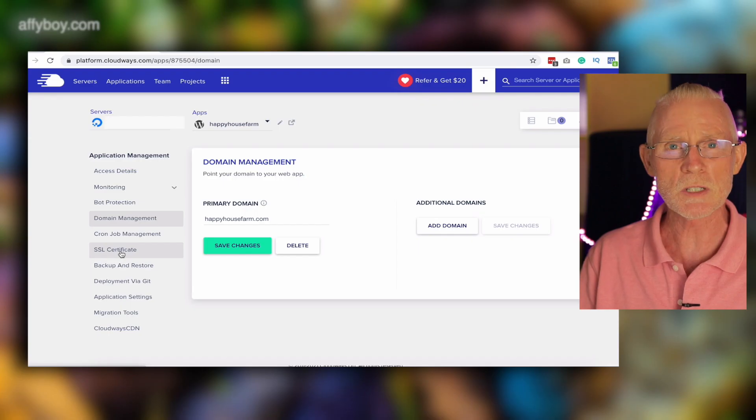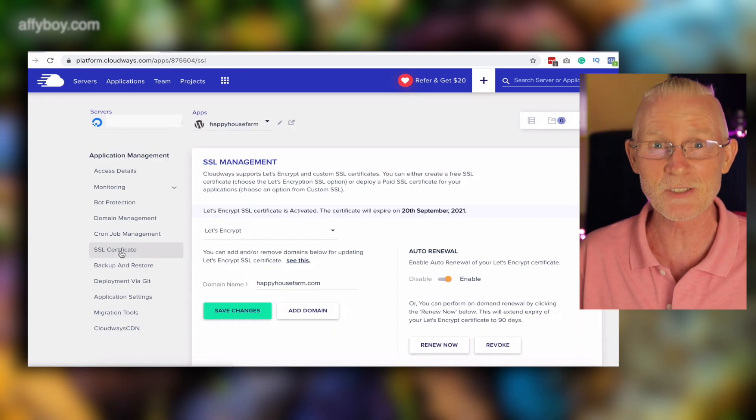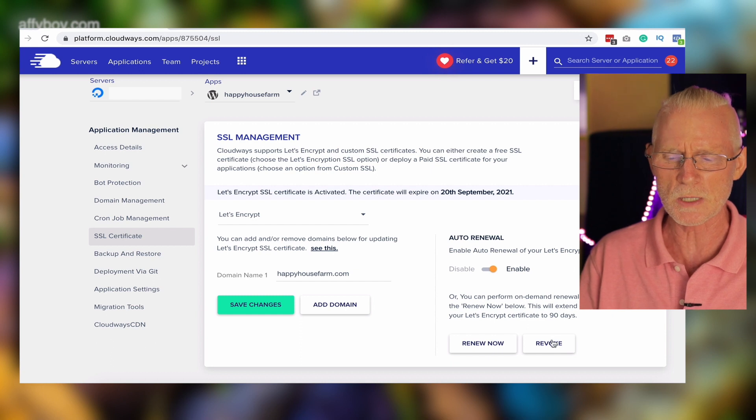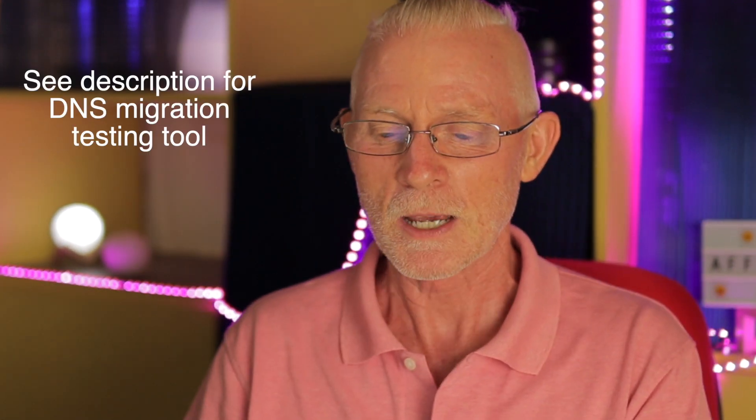There's one more thing to fix: the SSL certificates. The certificate is pointing towards the old IP address, so we need to remove it during this transition. Go into SSL Certificates under the application. You need to revoke the certificate on the old server. Click Revoke — that gets rid of the domain management connection and the SSL. Once the DNS IP address has transferred across to the new IP, you're ready to proceed.